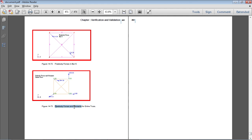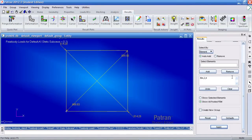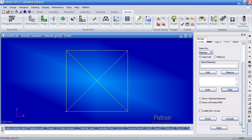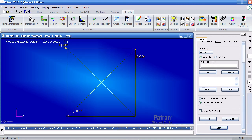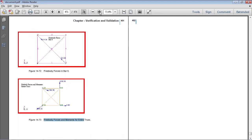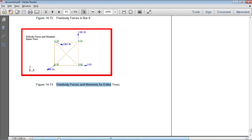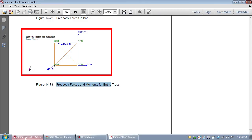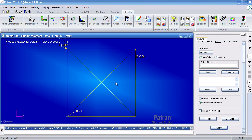Next they view the free body forces and moments for the entire truss. Go back to Display Attributes and select Force and Moment, then Resultant, XY plane and XY plane. Clear the selection and hit Apply. We can see where we apply our point load — at this pin we have an outward force of 1000, and at the other pin an inward force of about 1200. That's exactly what we get, and that's how you view the free body diagram for a truss.